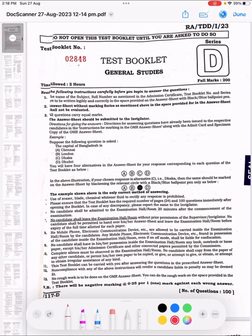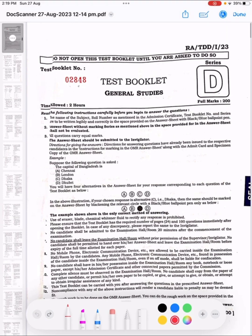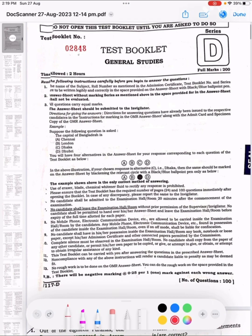Namaskar! In this video, I am going to solve an APS Research Assistant Exam question paper.